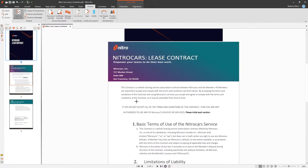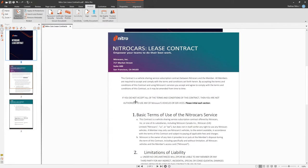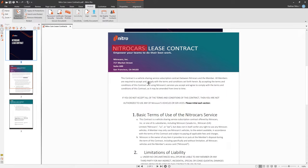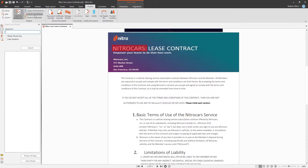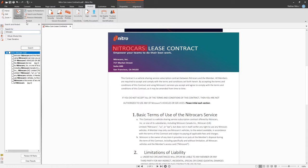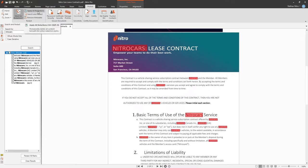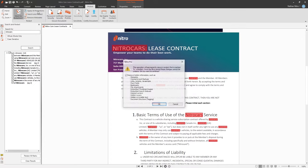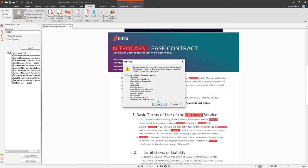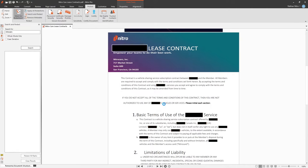For this document, I want to remove the company name. I could go in and redact every instance of Nitro Cars. However, with the Search and Redact feature, Nitro can do this in one simple step. I can choose which instance I can mark for redaction, or choose all of them. Once I'm happy with the markups, I can choose Apply all redactions. A prompt will appear to confirm. As I mentioned before, once removed, we cannot get the information back unless we have the original document.